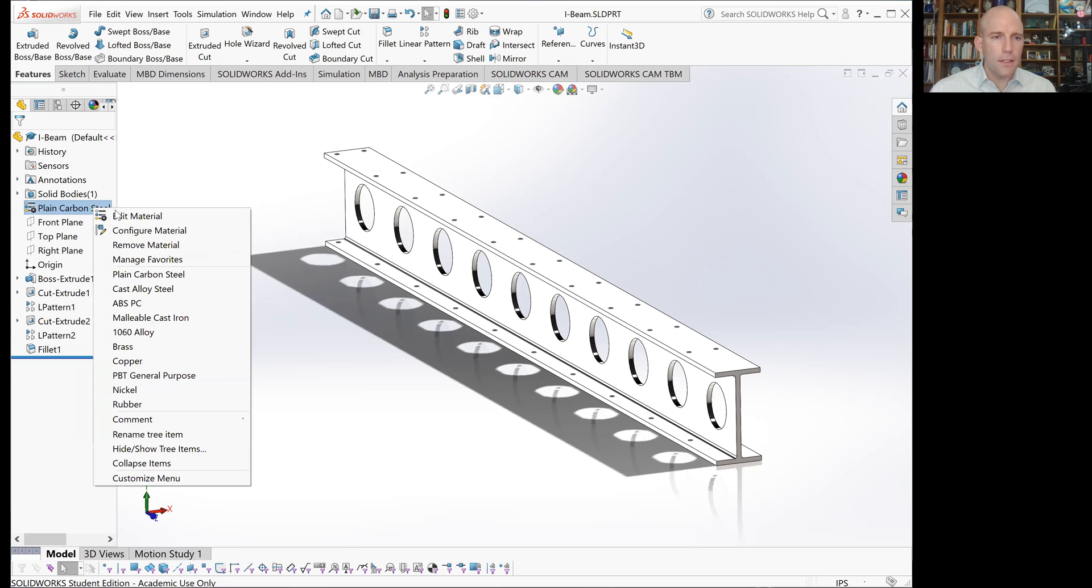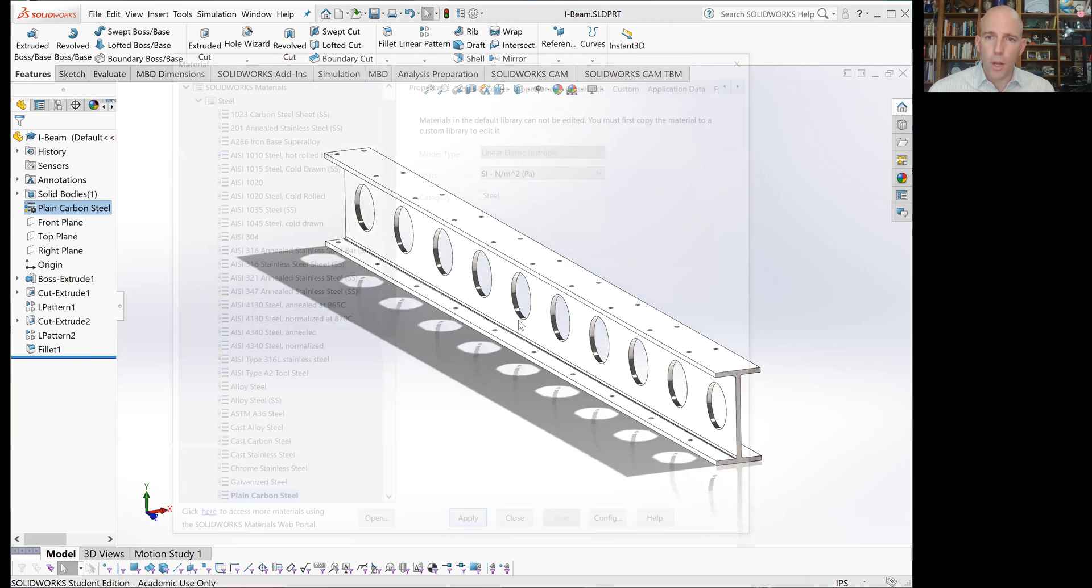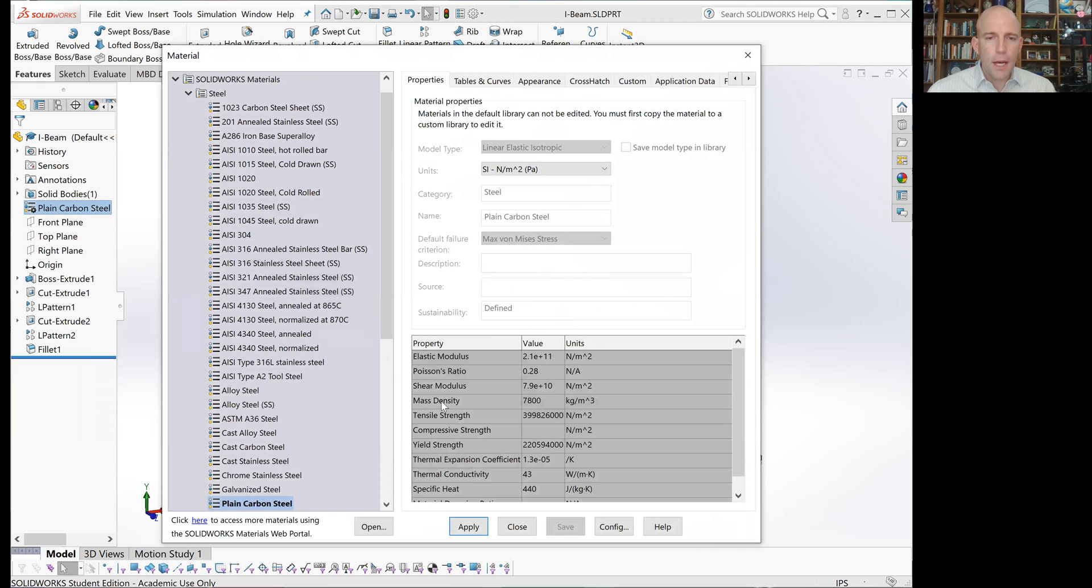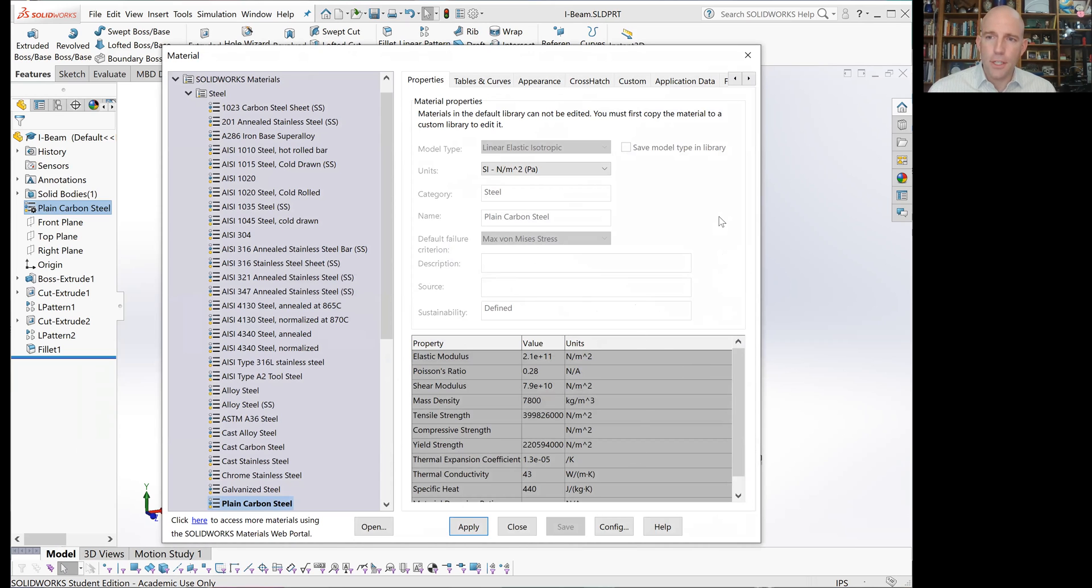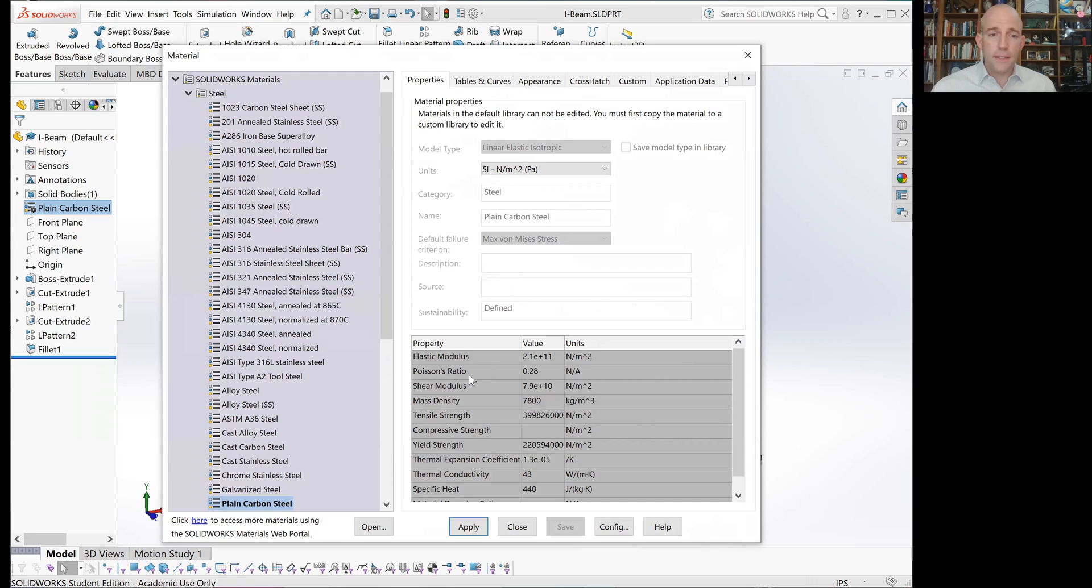If I right-click and say Edit Material, I can see all the material properties. It's okay if those properties don't exactly match the material you expect to use. The things that are important to get reasonably close to accurate are the elastic modulus and the Poisson's ratio. That's going to tell us how the part deforms when it's loaded.